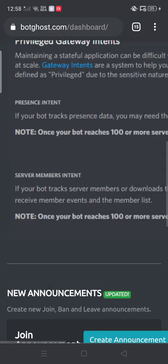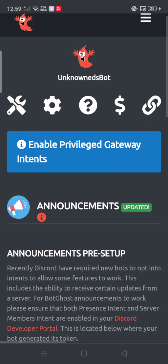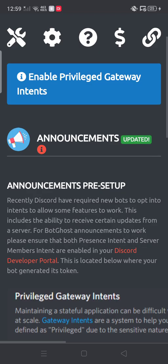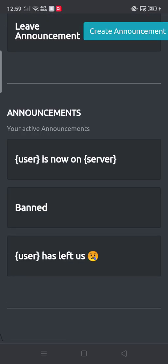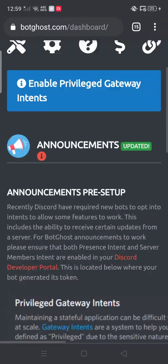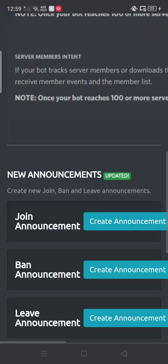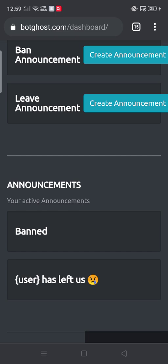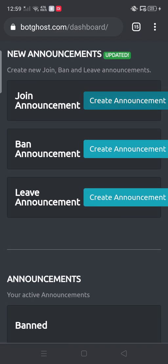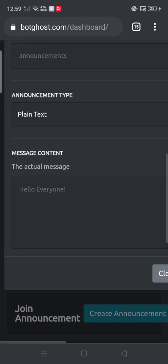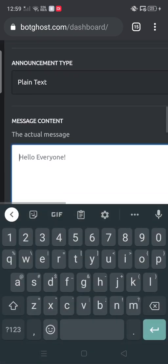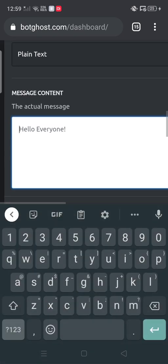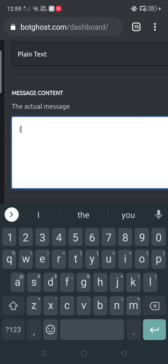Hello everybody, today I'm going to teach you how to make your announcement join on Bot Ghost. First, I have to create announcements. Like, say, you have to do this.